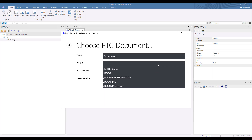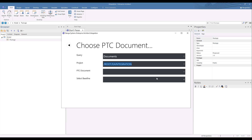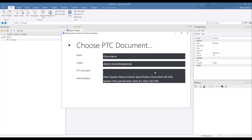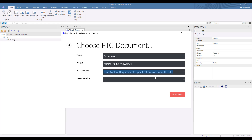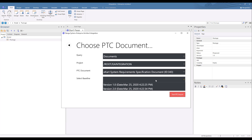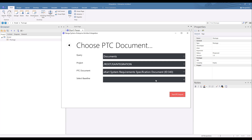We specify the project that contains the document, and then the document itself. In this project we have a requirements document and a test document, so we'll select the requirements document. We can optionally specify a baseline of the document. If none is specified then the latest version of the requirements are synchronized. With the values set we can start the import.